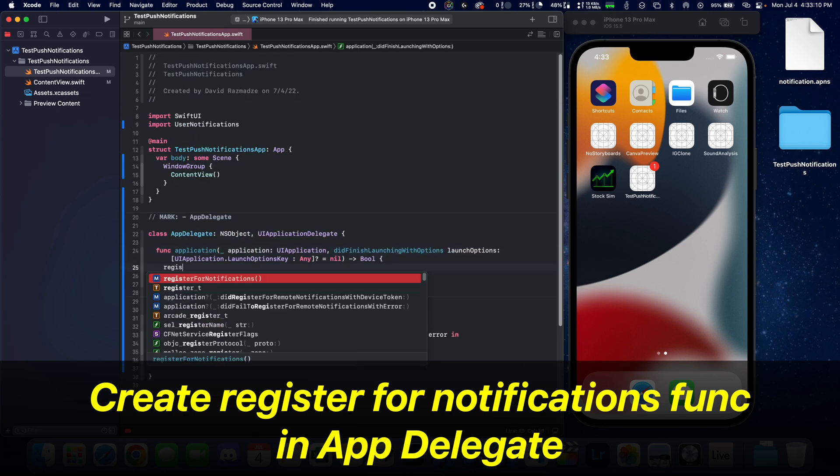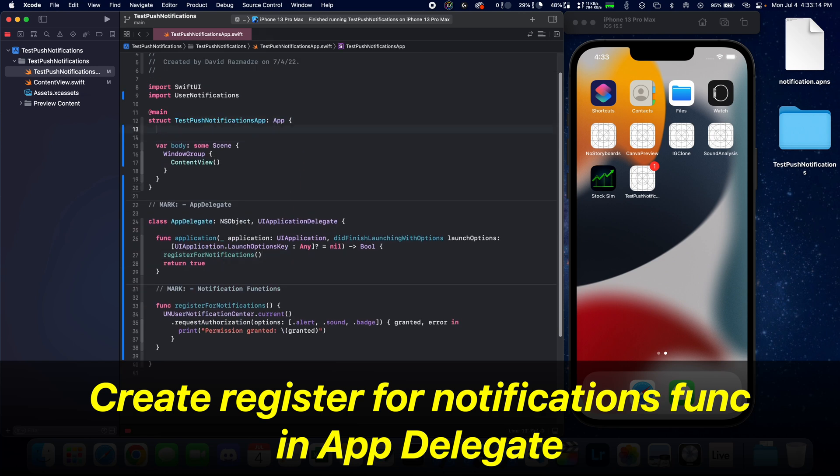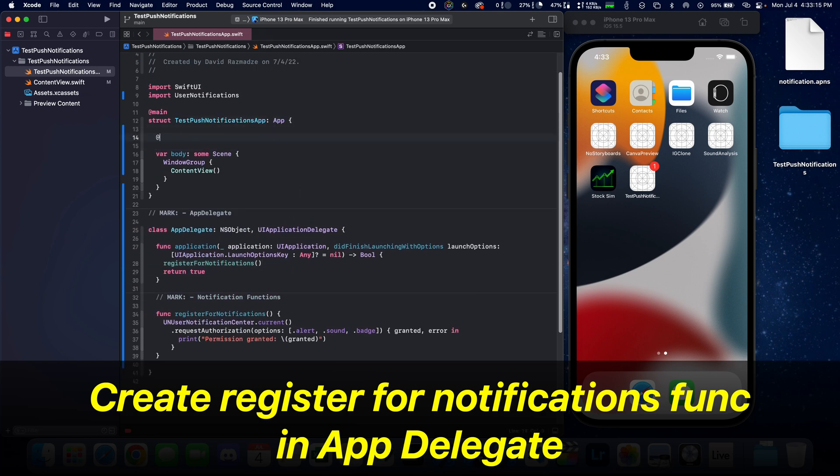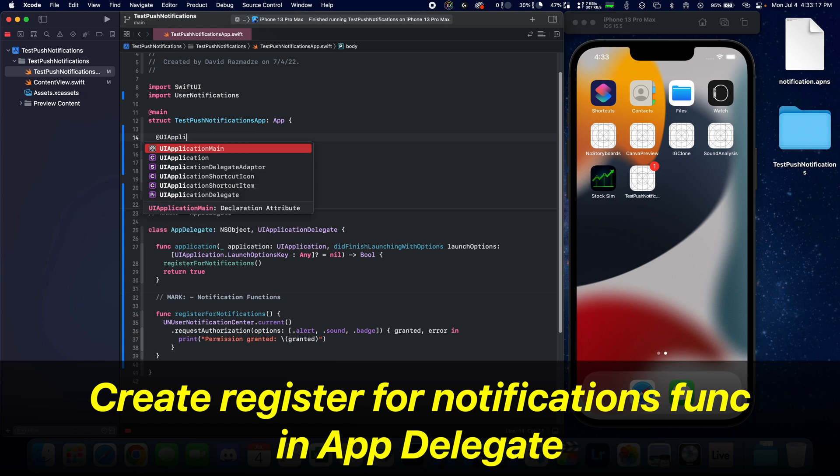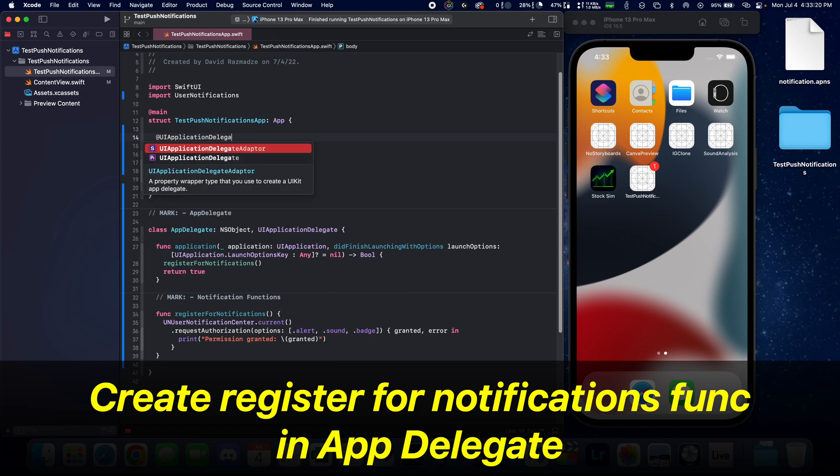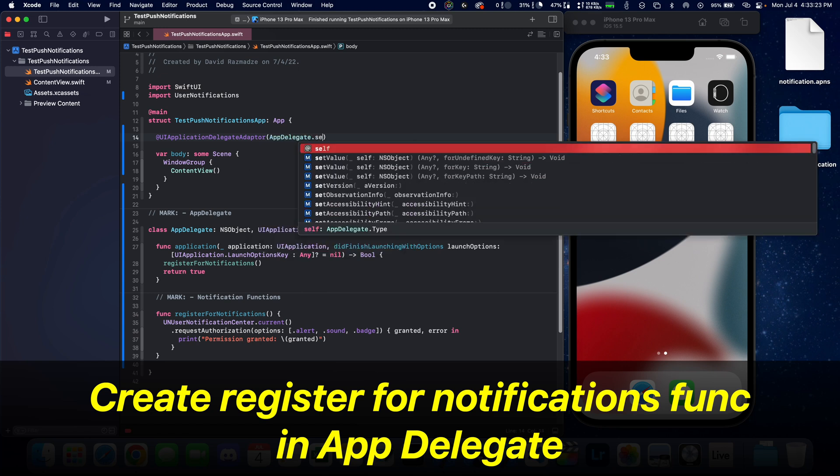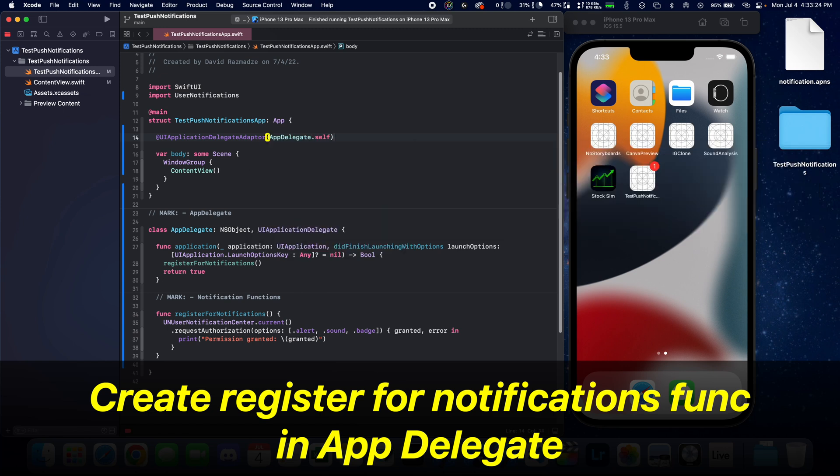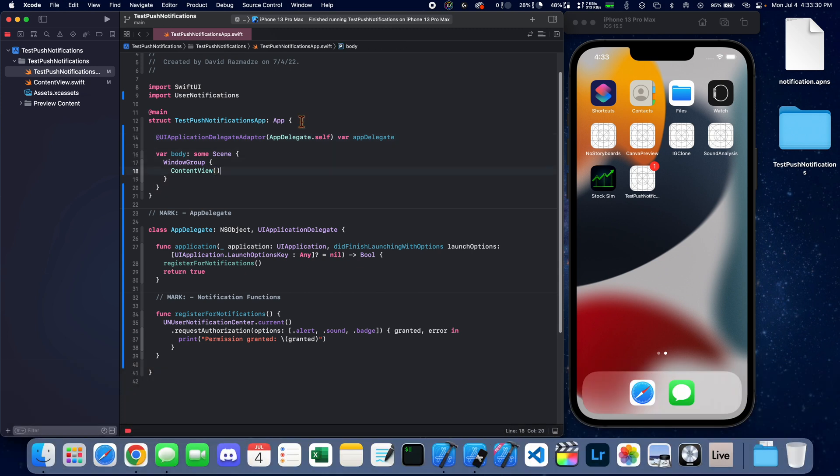Now we're going to call this function inside of the did finish launching with options function right here. Inside of the app, we're going to say UIApplication delegates adapter. Pass in AppDelegate.self. And so let's create a variable called app delegate. And that's going to be used inside of this scene right here.